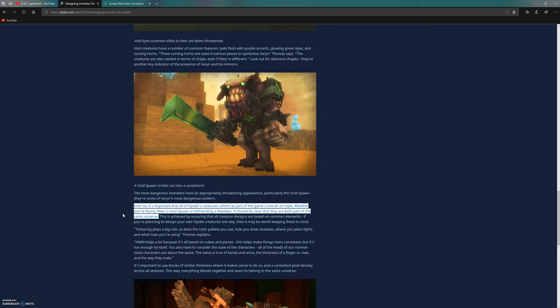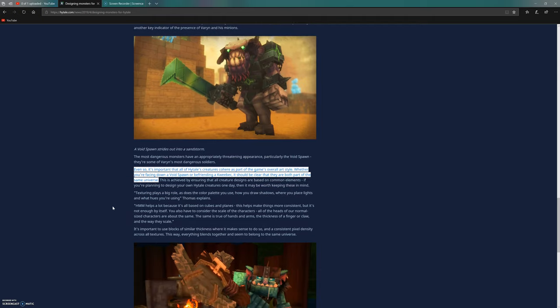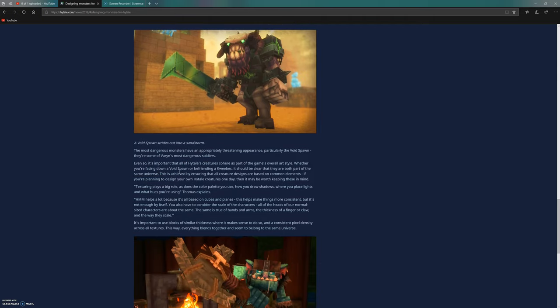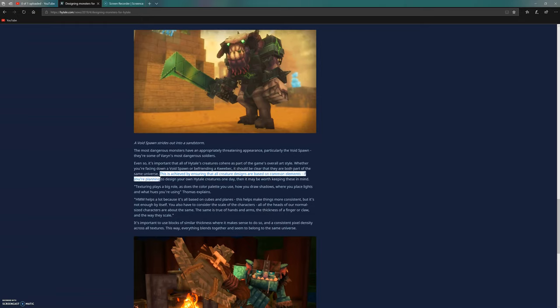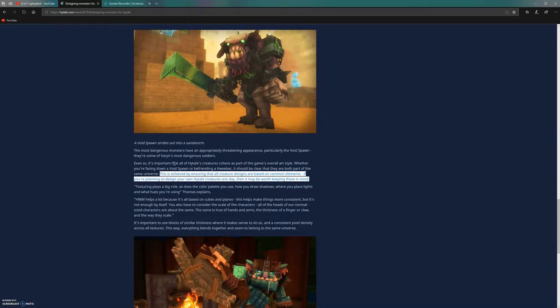They want the creatures to have some similarities so you can see they all come from the same universe, but not making them completely identical. This is achieved by ensuring all creature designs are based on common elements. If you're planning to design your own Hytale creatures one day, it may be worth keeping these in mind. The common elements are the way creatures are built with rectangular blocks put together in different ways.